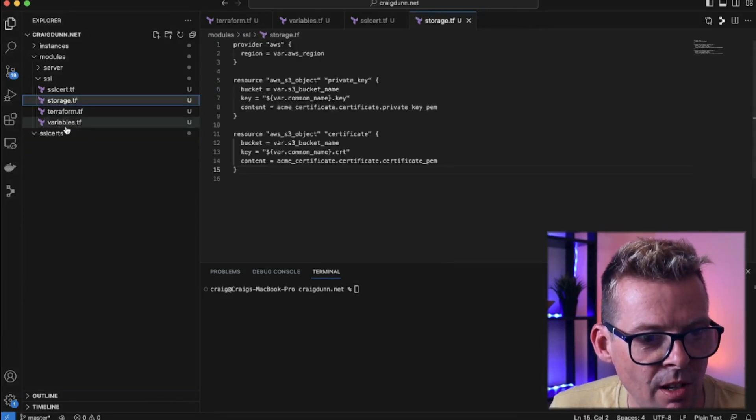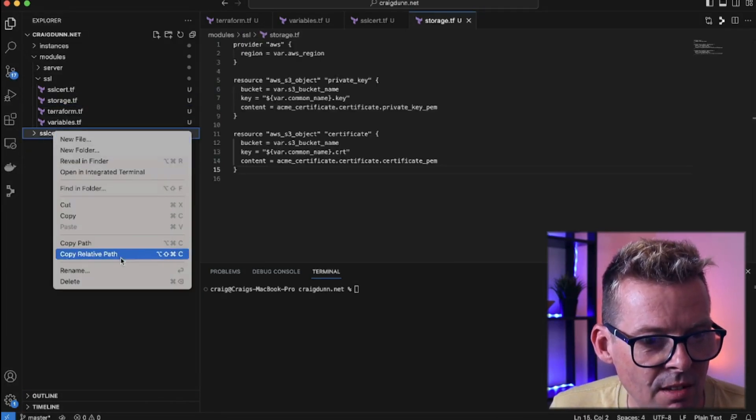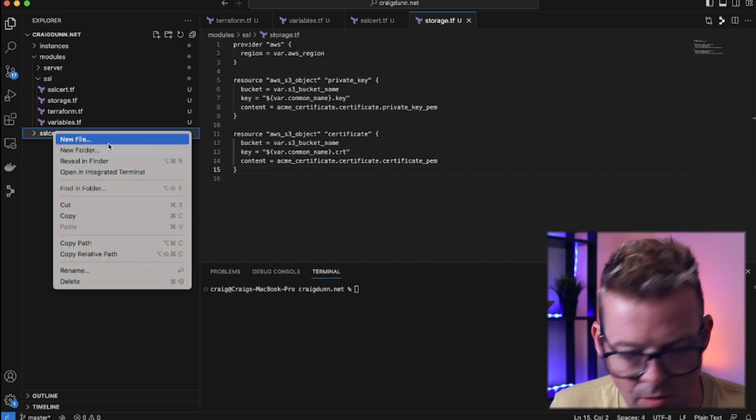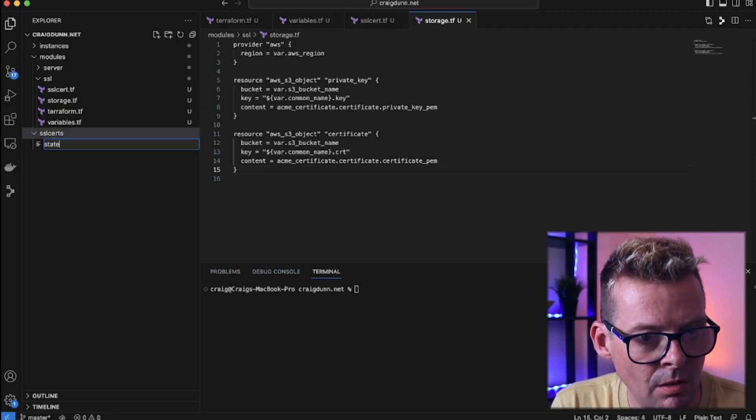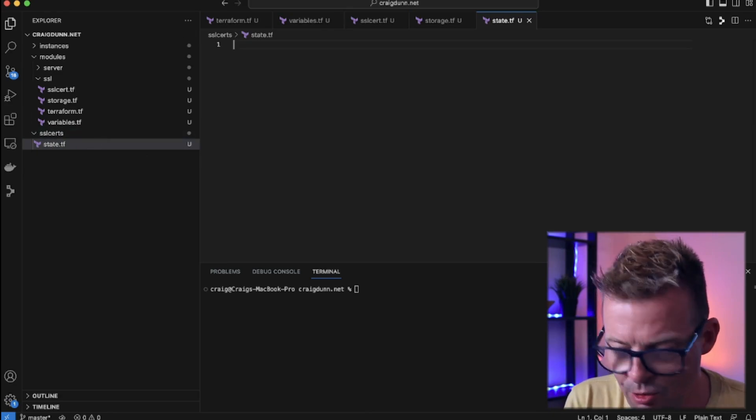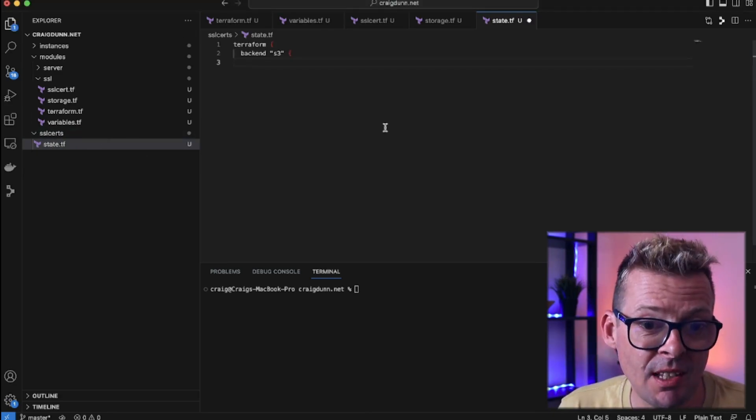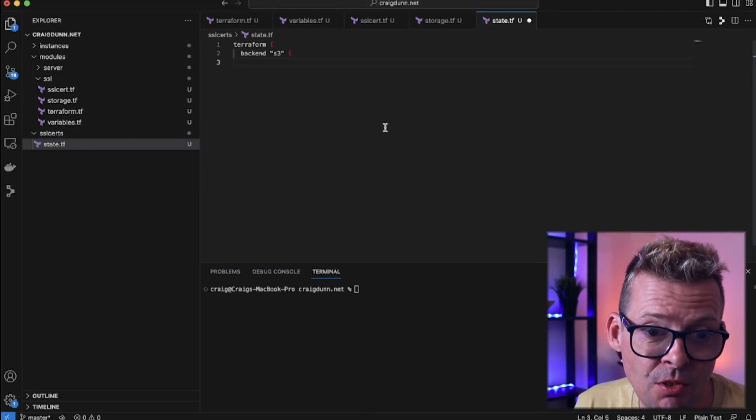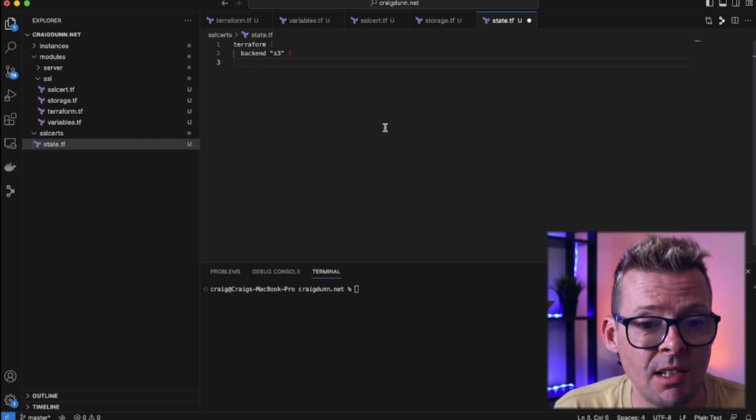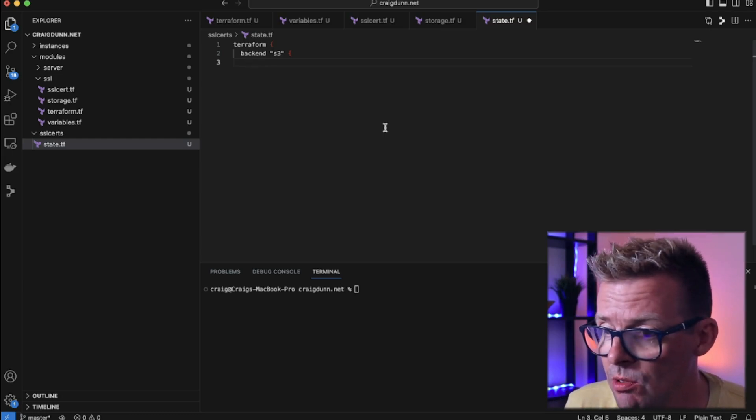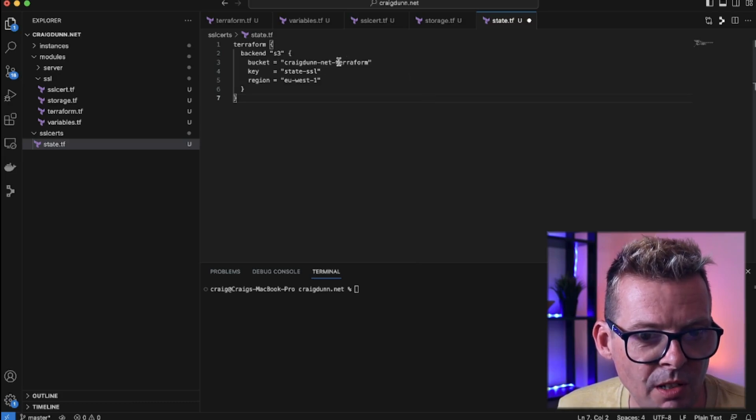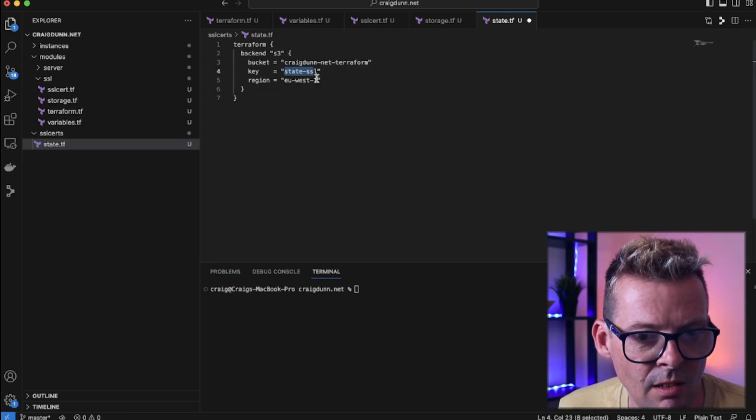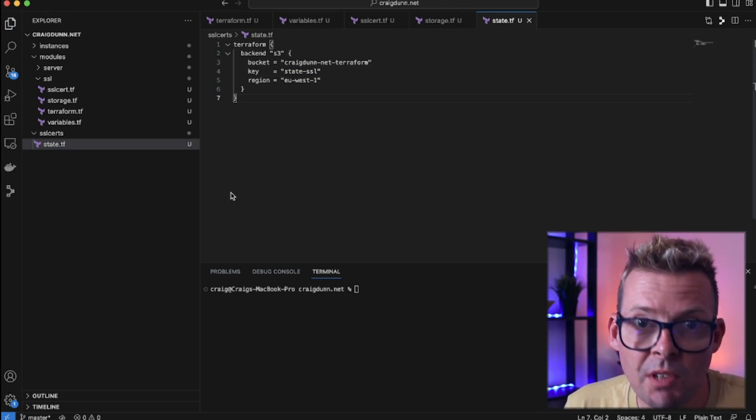So the first thing I'm going to create here is a state.tf file. So we're going to configure the Terraform state. I'm going to be using the S3 backend to store my Terraform state in an S3 bucket that I know I've already got access to from these credentials. And I've got a bucket here called craigdunn.net-terraform and I've got my state SSL as my key. If you're just testing this out you could just use a local state file as well.